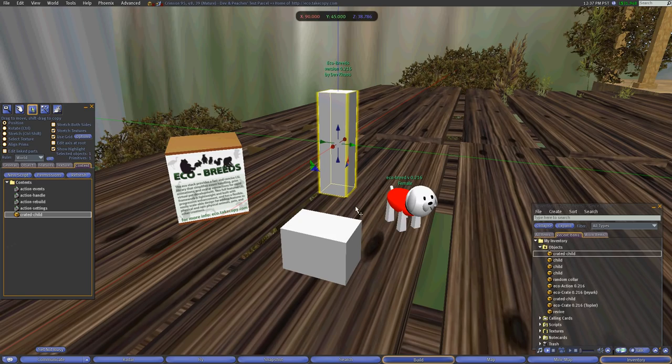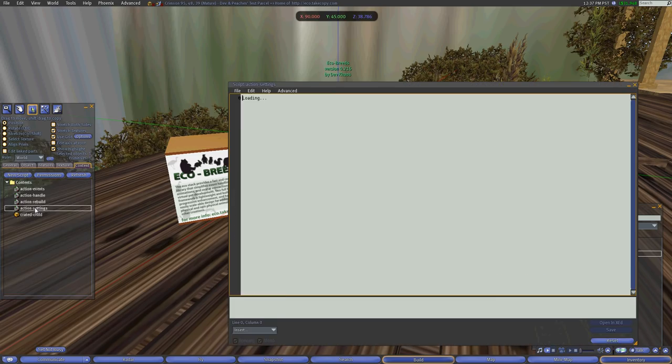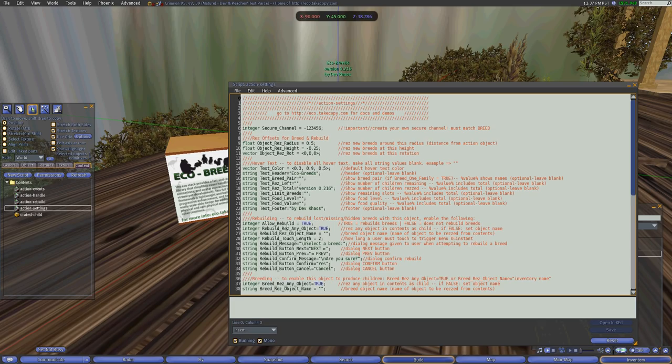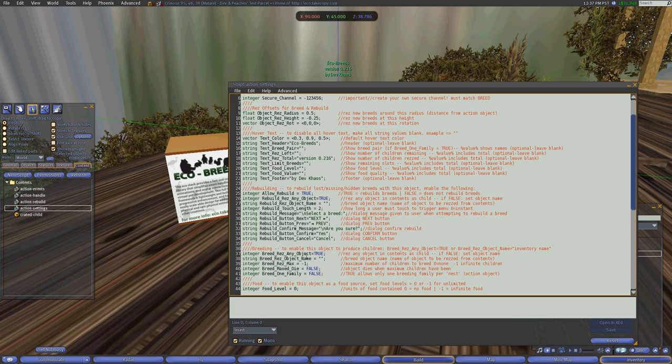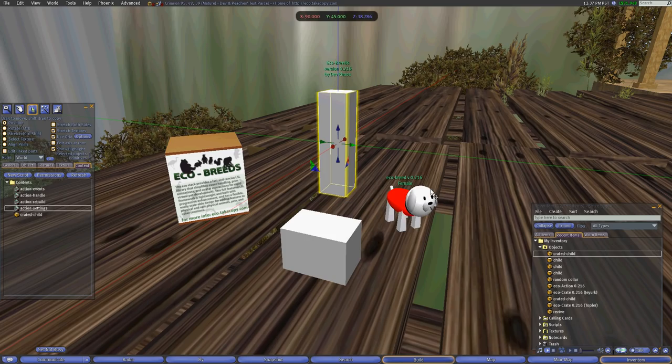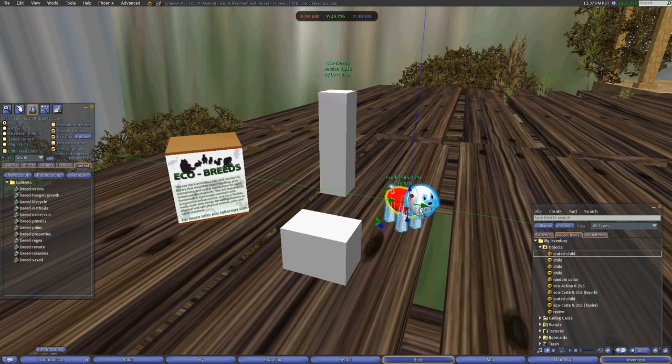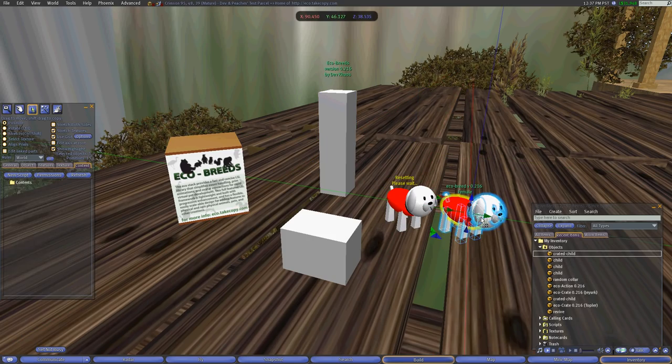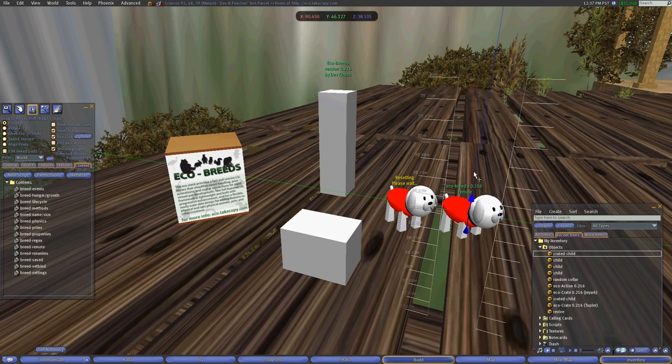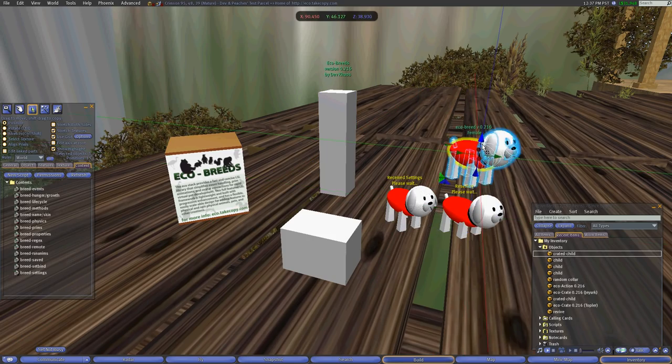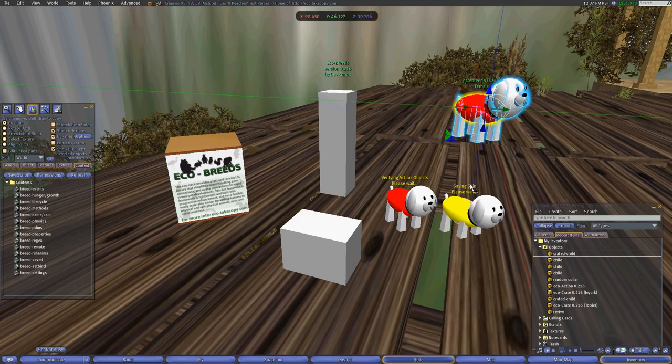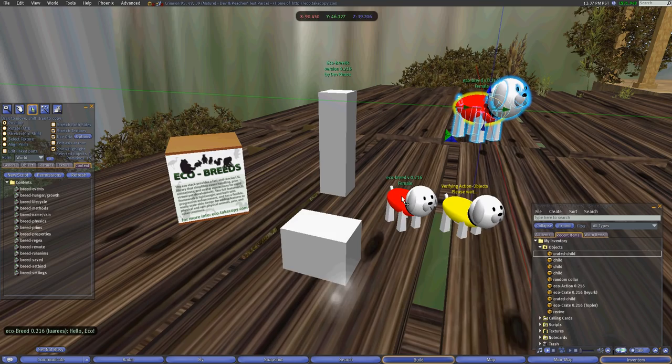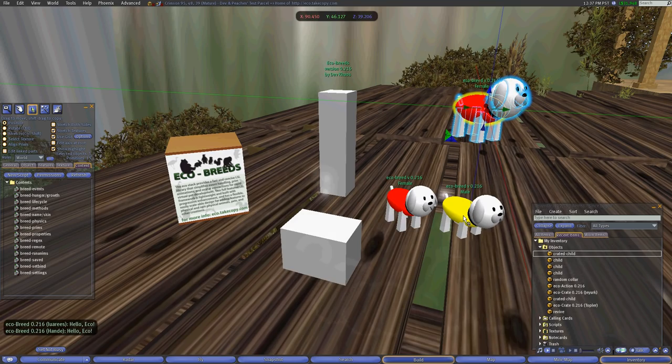So now that we have the action objects set up and we have breeding enabled, I'll just create a few here. So we have a mating pair that can be used to create. We have a female and a male.